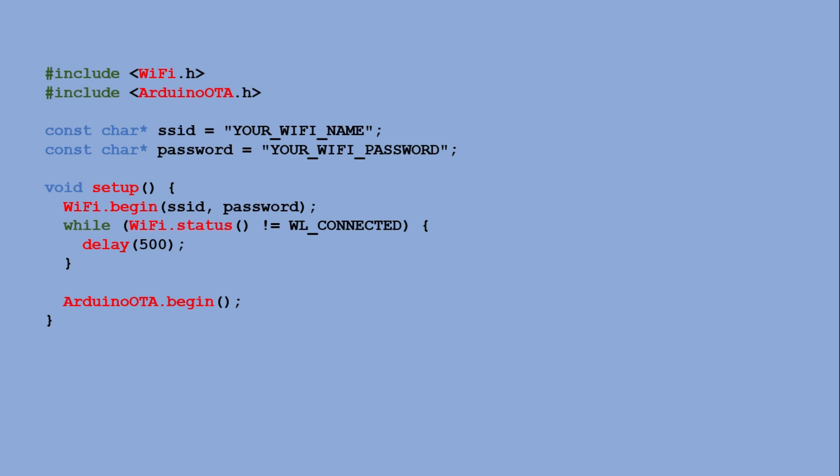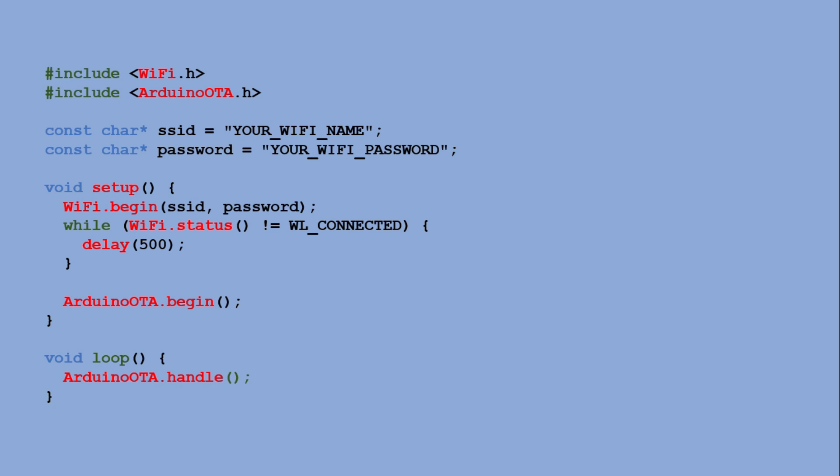The loop function continuously calls Arduino OTA handle, which listens for incoming OTA upload requests from the Arduino IDE. With this minimal code running, the ESP32 becomes discoverable on the network and can receive firmware updates wirelessly.